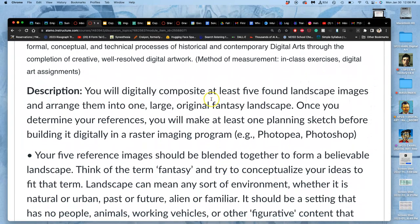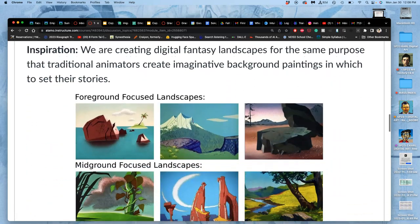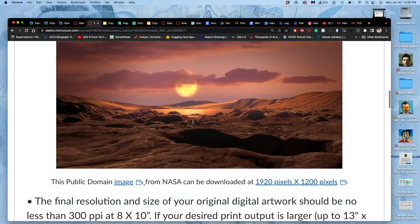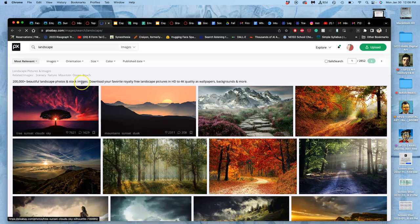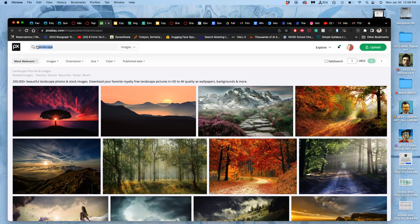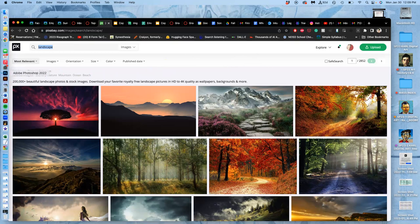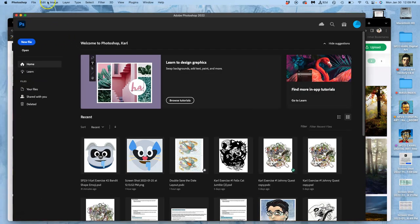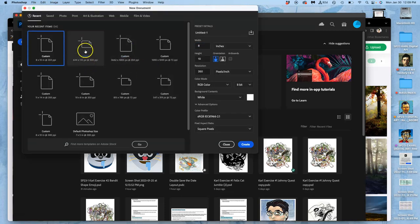We're going to digitally composite at least five found landscape images and arrange them into one large original fantasy landscape. Each image has to be at least 1,000 pixels in its smallest dimension. So this is large according to Google image. For this, I'm going to recommend we use Pixabay. Pixabay has a ton of donated landscape photography that is at very high good quality resolution. But before I can just start finding things I might want to make my sketch out of, I need a concept. So my concept is going to be Candyland, and I'm going to do Candyland at noon, so bright day. What kind of things do I need for foreground, middle ground and background? I'm going to go right to Photoshop and open up a new file.